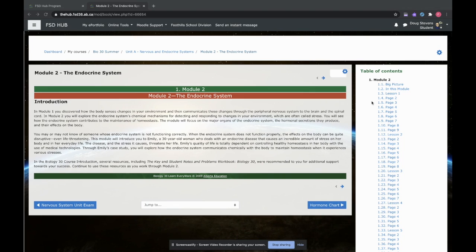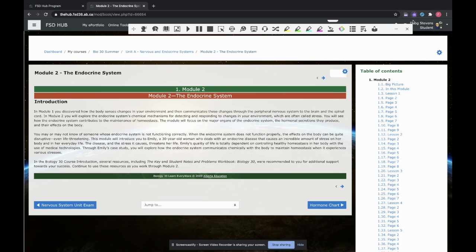So to use that tool is fairly straightforward. You can see I'm in a biology class right here. Let's say I didn't want to have to read the long paragraph. Instead, I'd like to have it read to me. What I can do is press the ReadWrite button, this little puzzle piece that's now on your toolbar, and you'll see this bar appear.